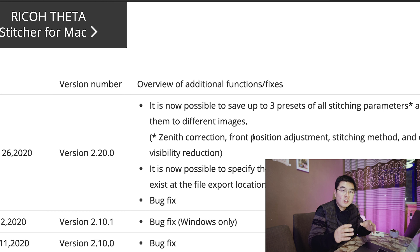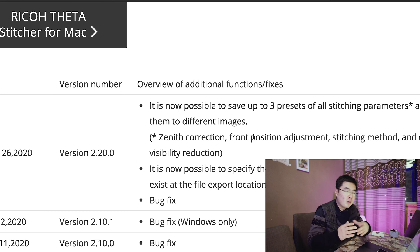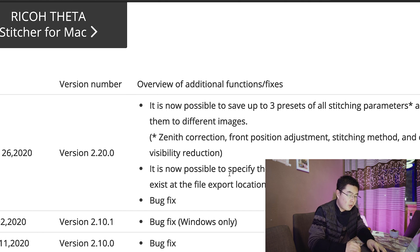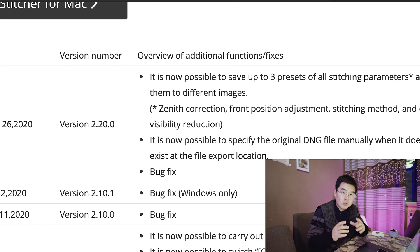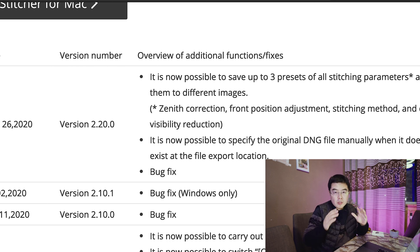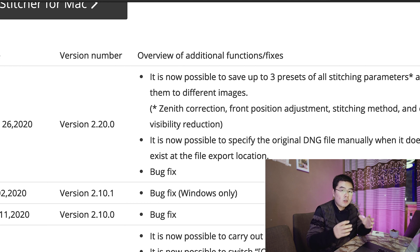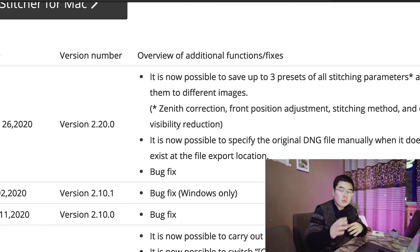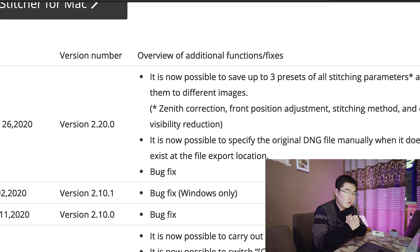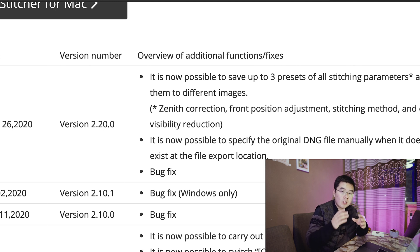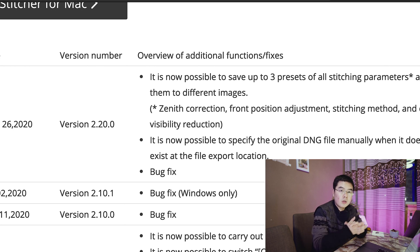These aren't all the features — Toyofajita has been waiting for this just like forever, and I'm also very happy with the first upgrade. It is now possible to specify the original DNG file manually. So that means everybody could stitch the Ricoh Theta Z1's DNG file without any problems, because you will never come across this error anymore.